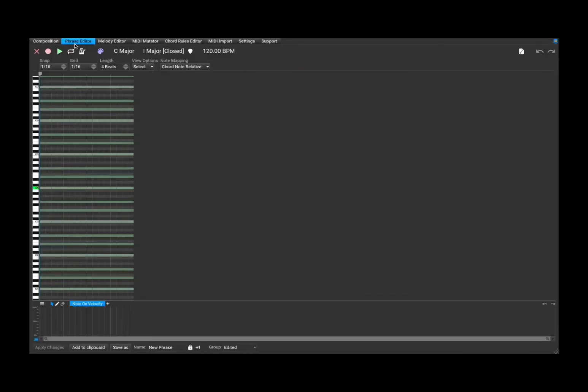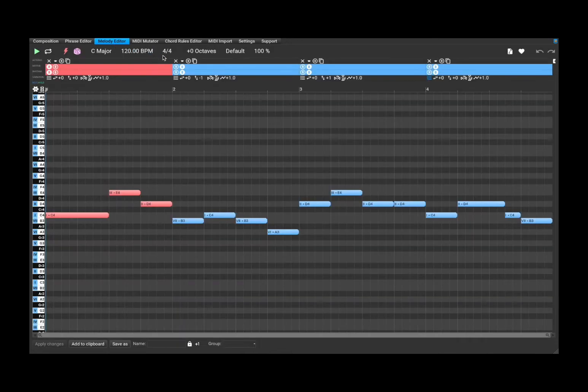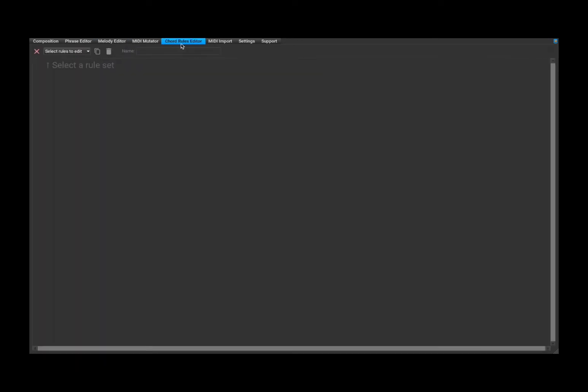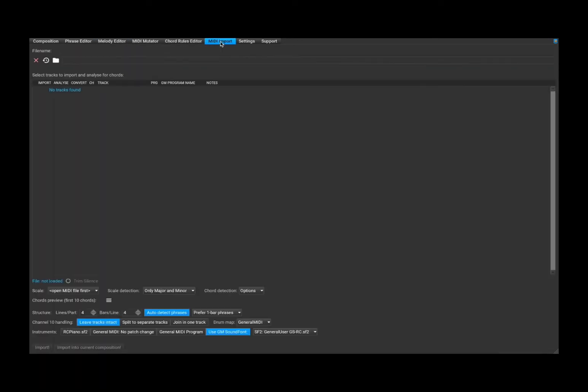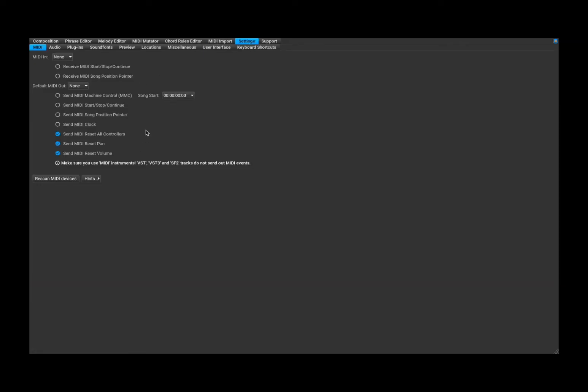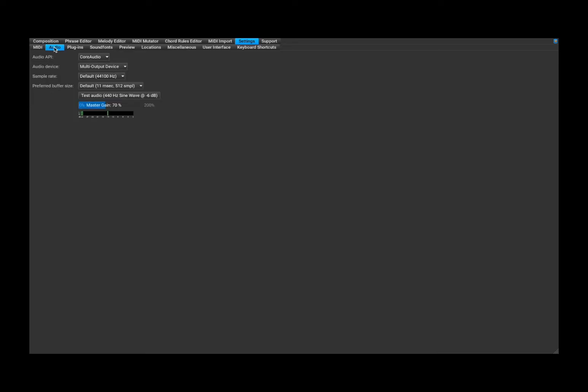You can go also to the phrase editor. You can go to a melody editor. You have a lot of different options including, for example, a MIDI input. Here is where you have your settings as well. And then again, you can find also sub menus.